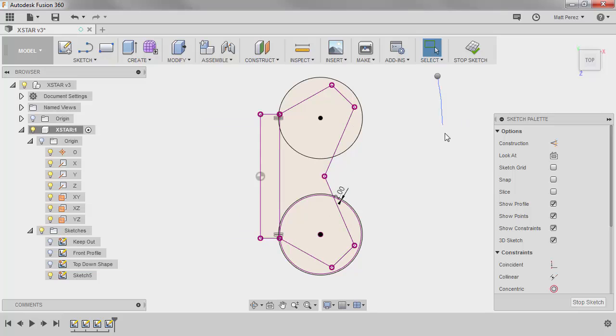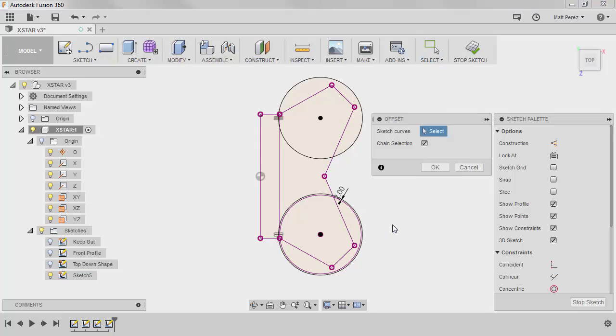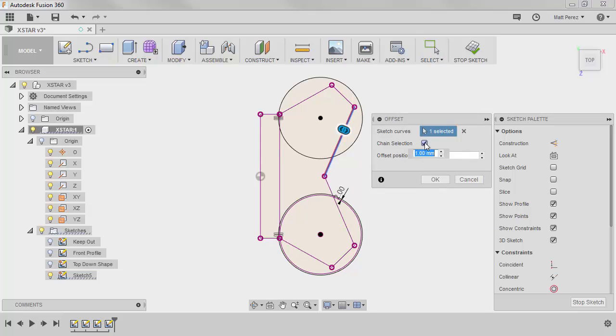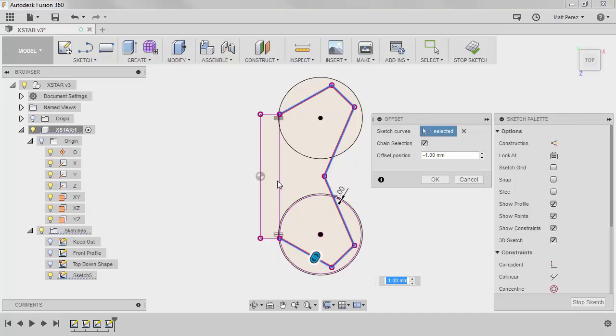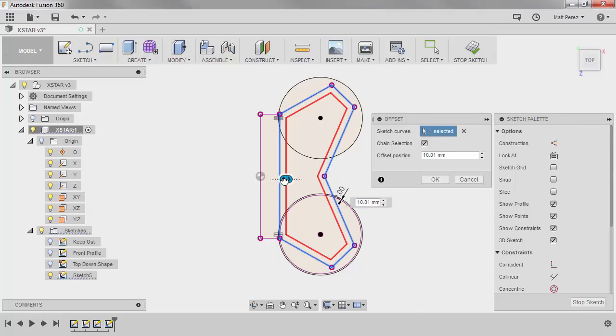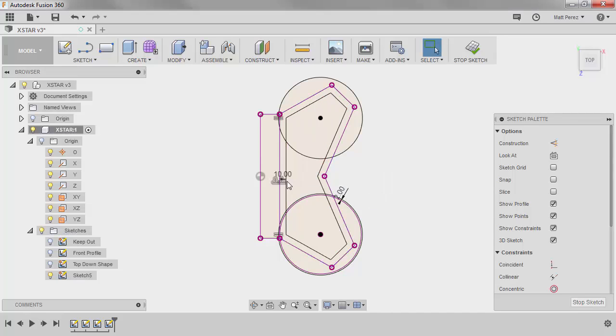So again I'm going to use my marking menu for offset, and if you select chain selection it'll only carry as long as there's tangency. But what you want to do is you want to select all the entities that you want to offset, and I'm going to bring these in 10 millimeters and say okay.